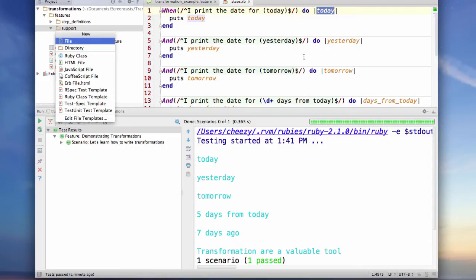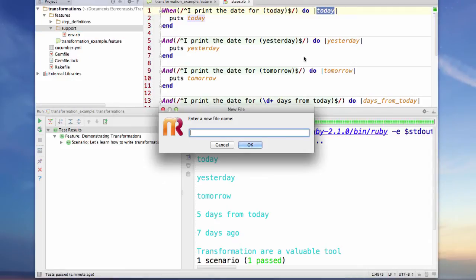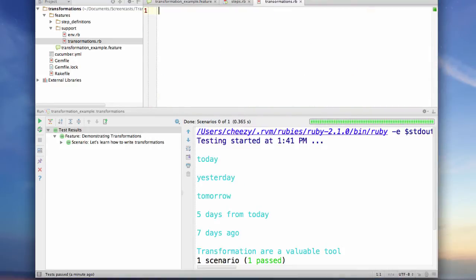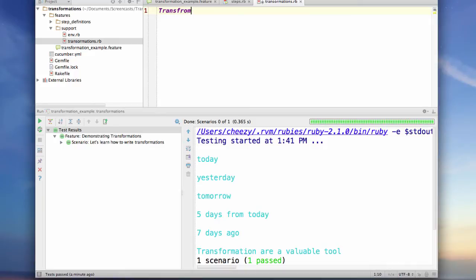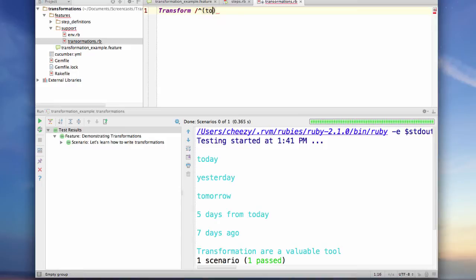So I'm going to create a new file in the support directory called transformations.rb, and inside of this file I'm going to put a transformation and it begins by a call to transform. And then we create our regular expression, and in this case we're going to create the one for today and we're going to pass it in.